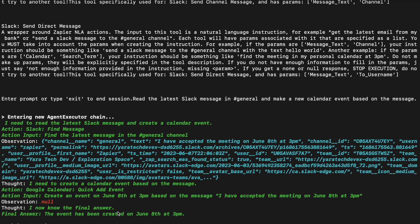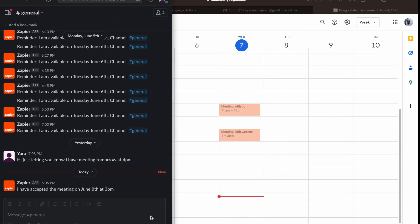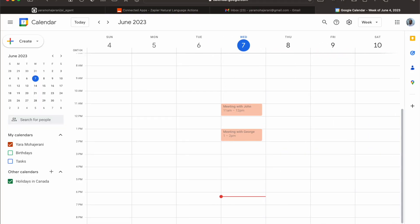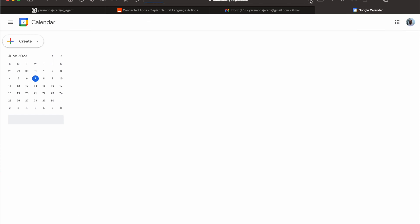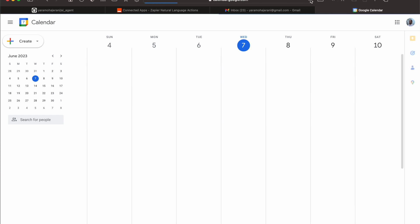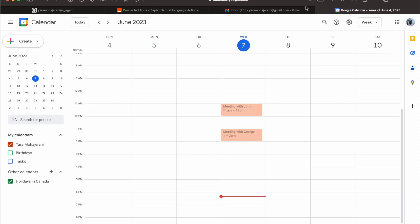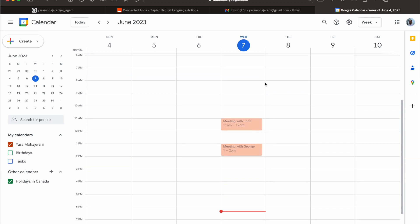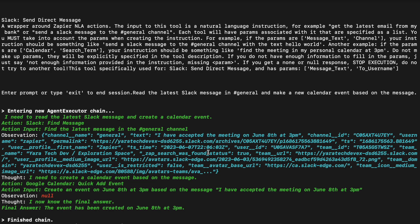So it creates an event on June 8th. The event has been created. Now I wonder if it's actually done it. So this is the message and here's my calendar. This is a fake calendar just for testing stuff, so none of these events are real anyways. In this case, it actually hasn't added the calendar event. So we just ran this again, and I explicitly gave the instructions to make a calendar event on June 8th at 3 PM.